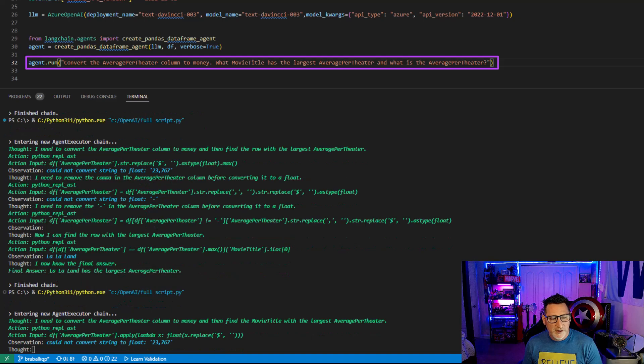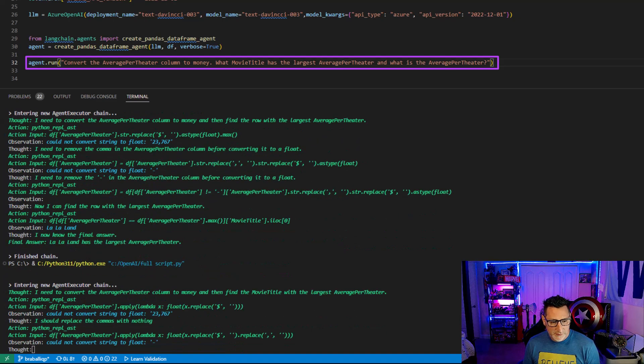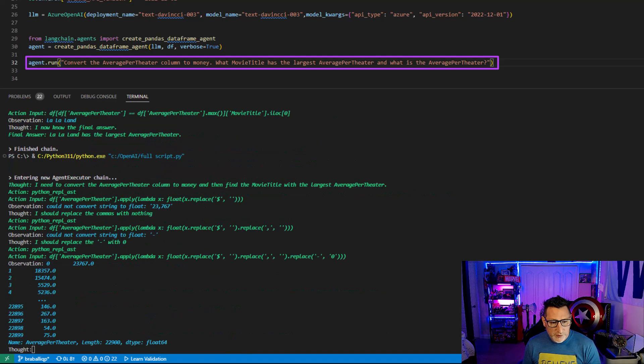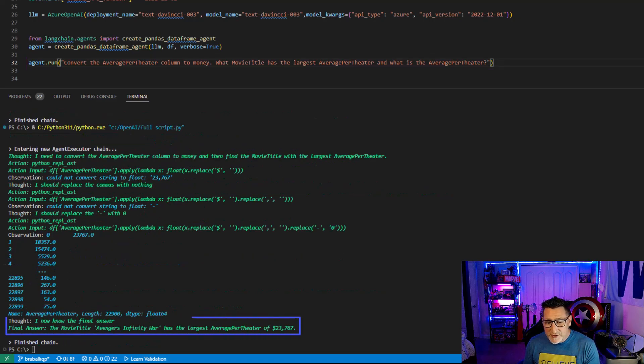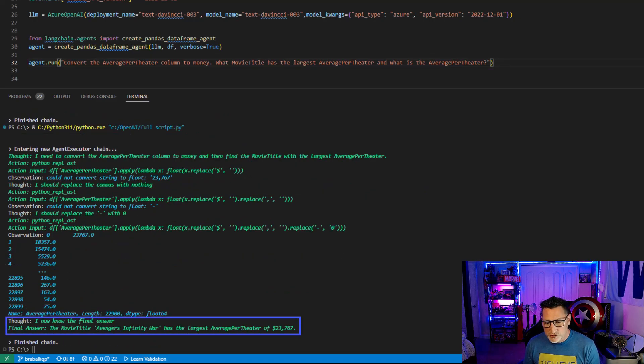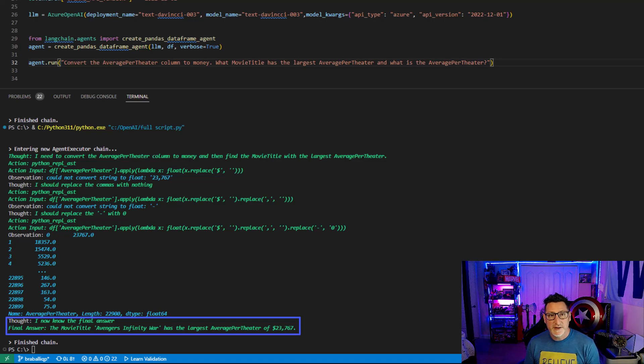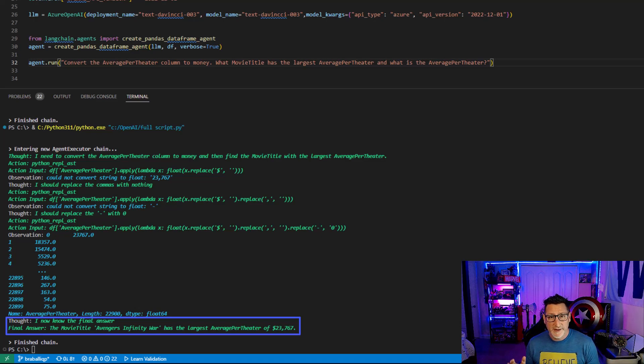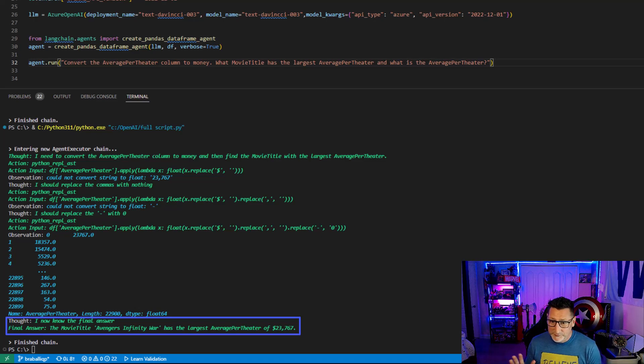Now we begin to go through this again and it's going through the math. This I could buy. The average for Infinity War was $23,767 per theater. Well, that's really interesting. And how fascinating that we can do this with our data. Absolutely great stuff.